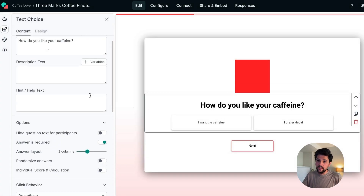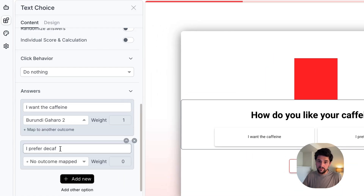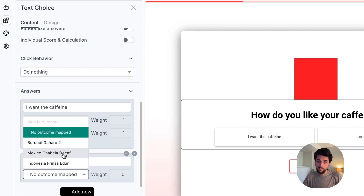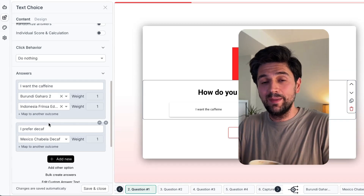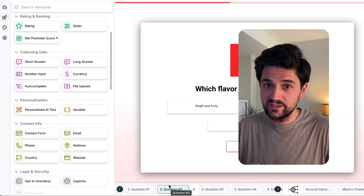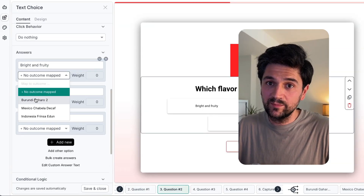How will it calculate the answers? It will match the different answers to the different outcomes. Let me show you how it's done in InvolveMe — it's very simple. You go to one of the questions; this one is about whether you want caffeinated coffee or not. We click on it and scroll down where we can add the outcomes to each question and answer. So if you want caffeine, you can have the Indonesian coffee, but if you want decaf, then there's only one it shows — the Mexican Decaf. So now we start filtering the coffees depending on what the user inputs, and we do the same thing for the rest of the questions.